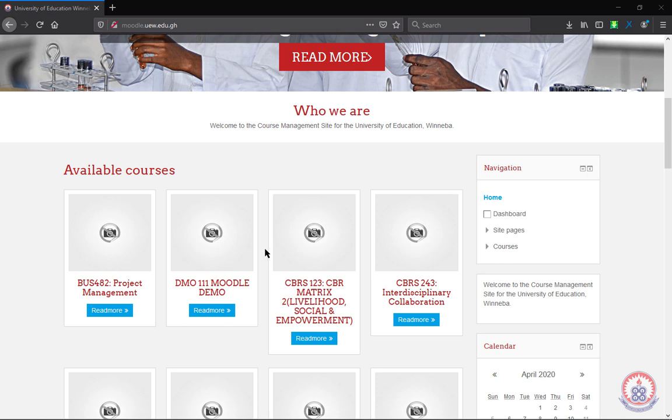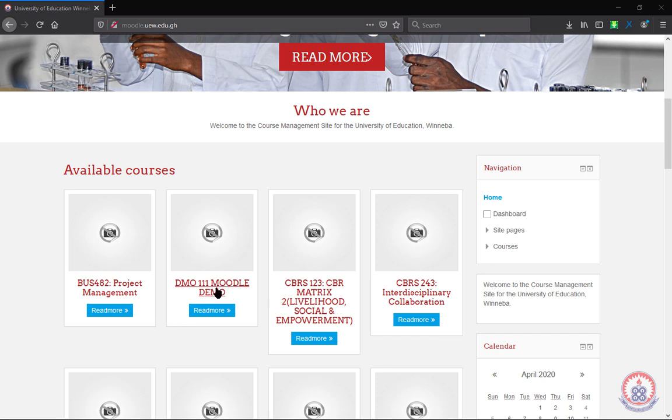In my case, I have to submit the assignment to the course with the course code DMO111 with the title Moodle Demo. When you locate the course, you click on it to open it.